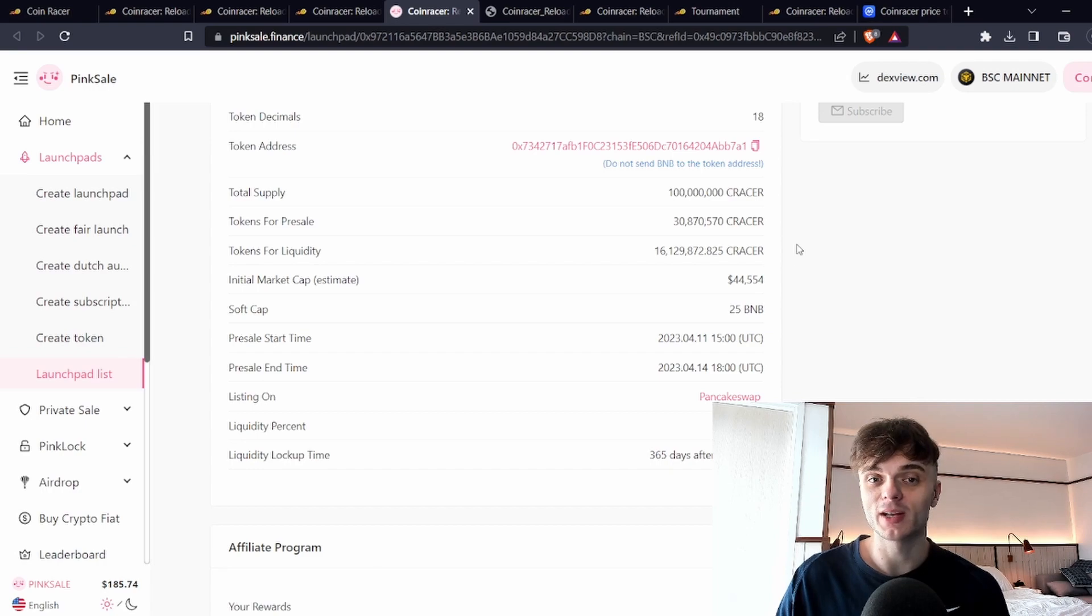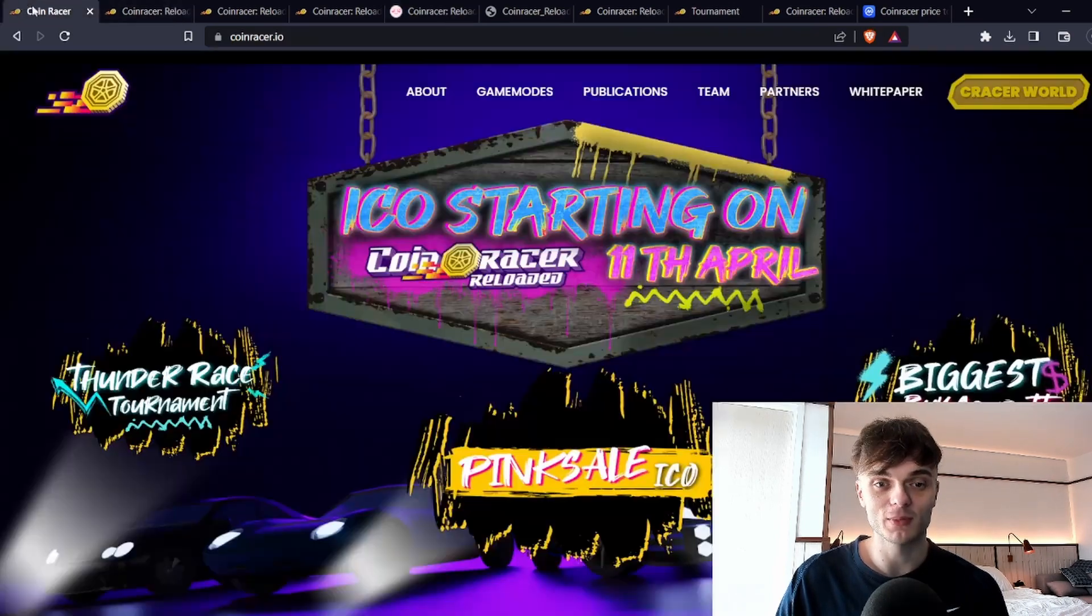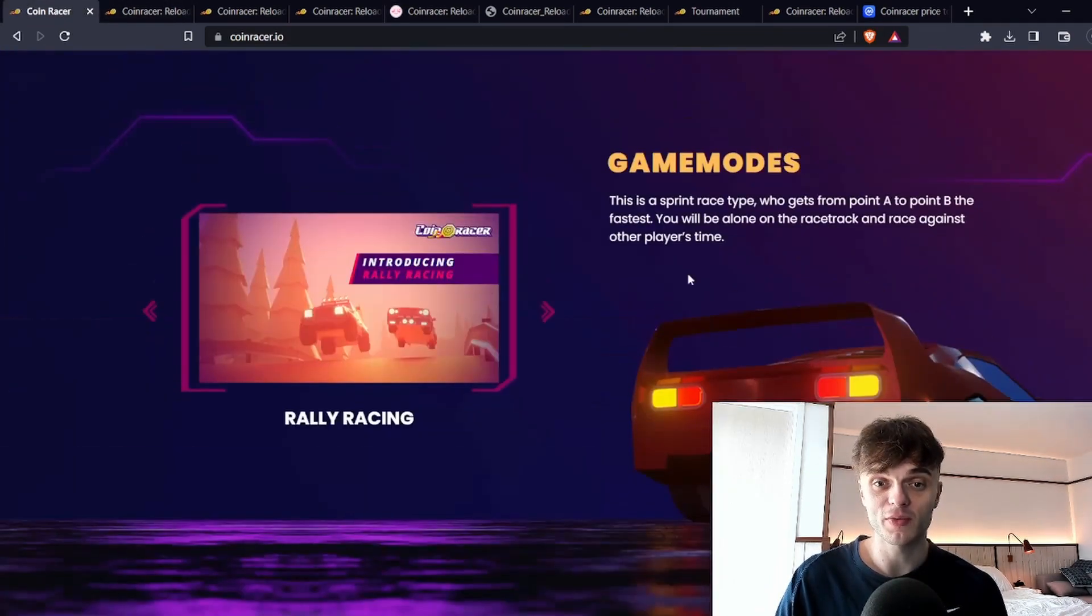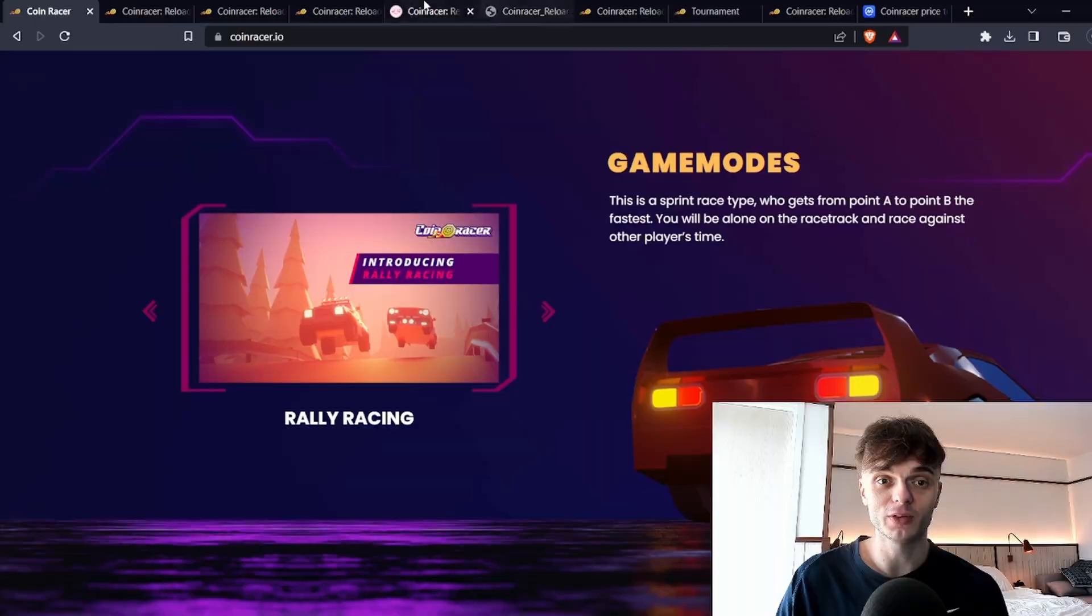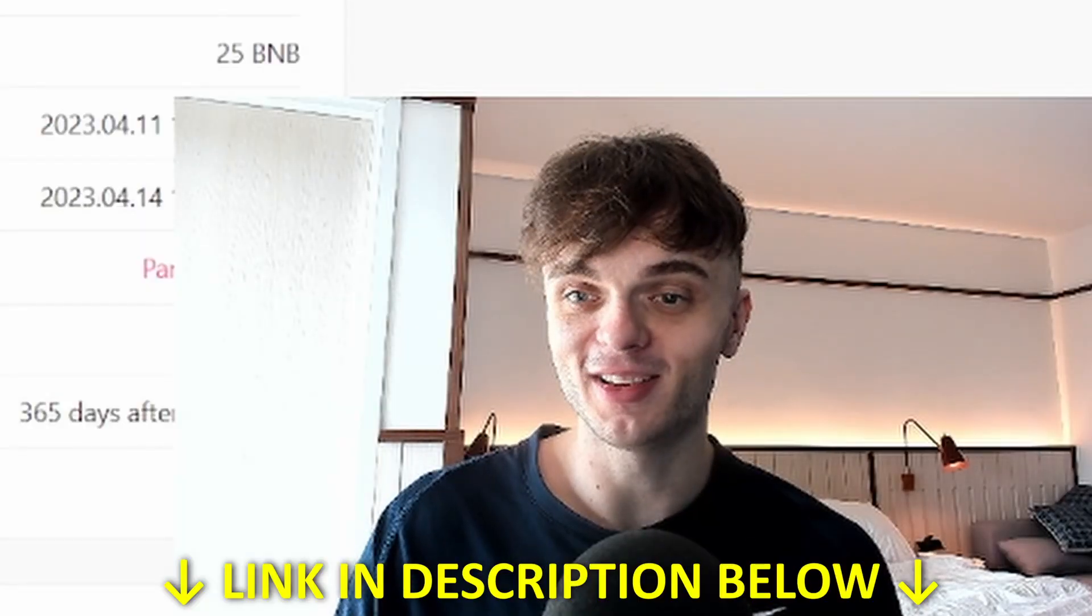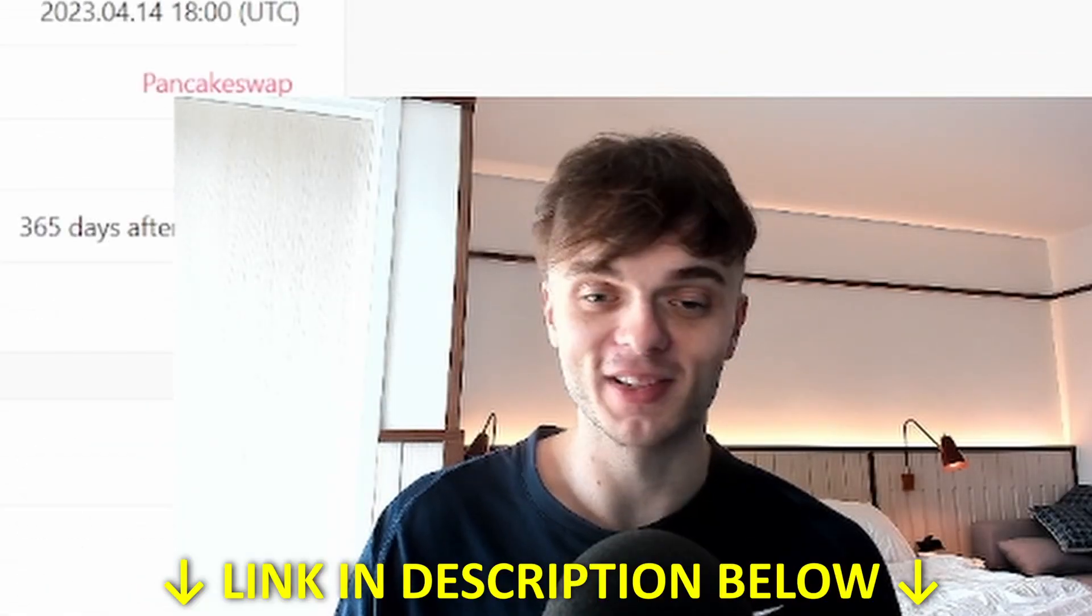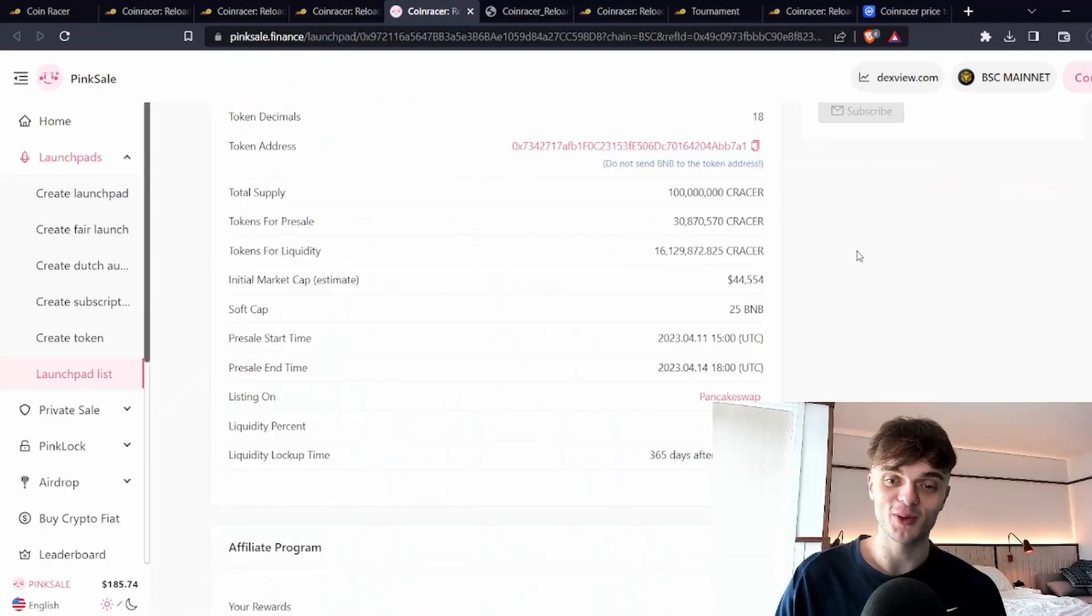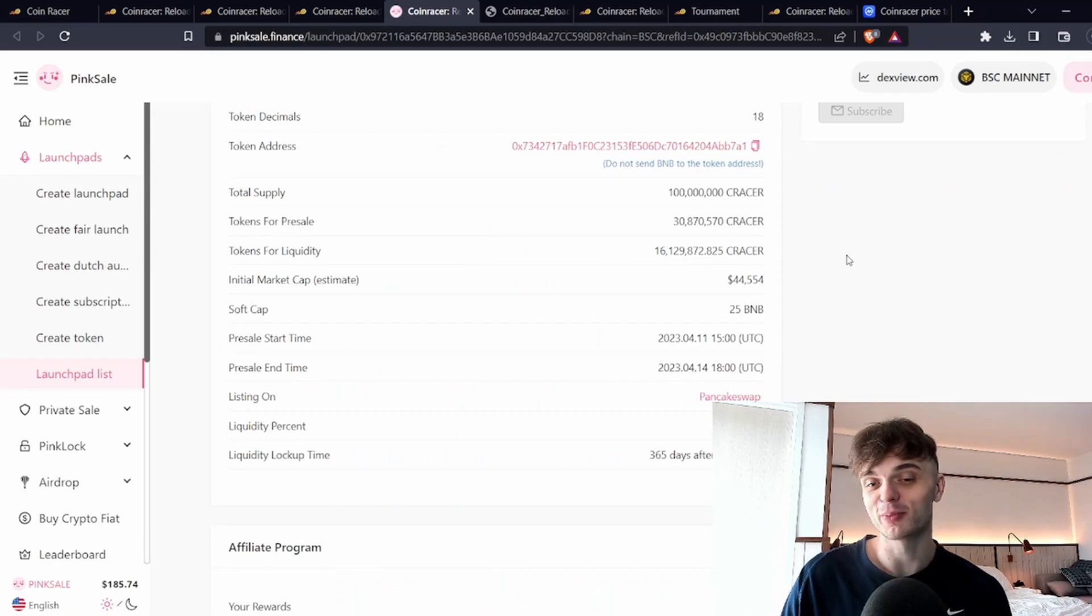There is quite a bit of upside and I do have some trust in this team. If you want to get involved there's an affiliate link on the pink sale down below in the description and pinned in the comment. If you enjoyed please drop a like and sub for more videos like this.